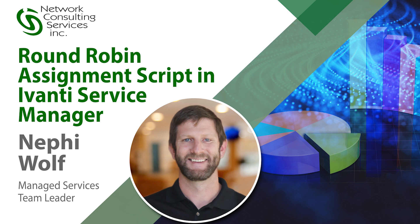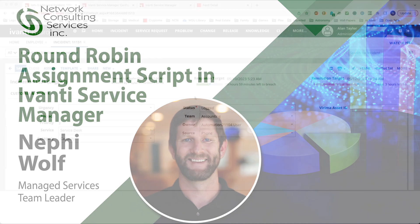Hello, my name is Nephi Wolf and I'm with NCSI. I would like to show you a web script that can be used to do round-robin assignments and walk you through how that can be configured.